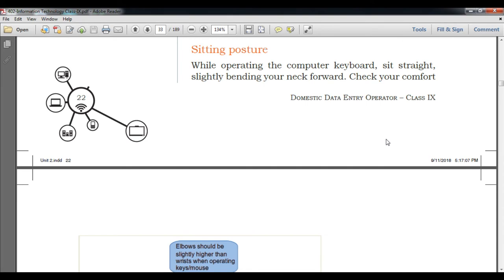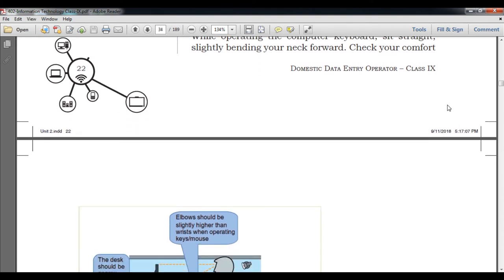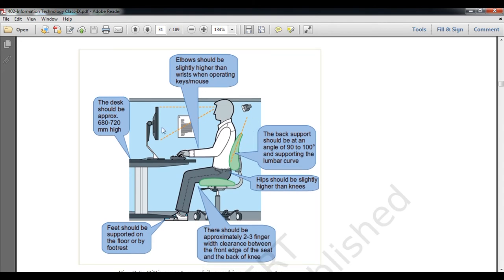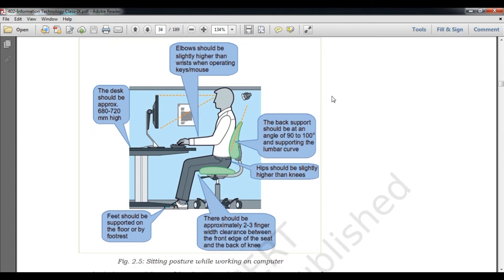Now let's look at sitting posture. If your sitting posture is not good, you can't type properly or as fast as you can. While operating a computer keyboard, sit straight, slightly lean your neck forward, and make yourself comfortable. The figure shows a person sitting in front of a desktop, with hands on the keyboard in a good position. Students, you will also draw this diagram in your classwork copy along with the statements.